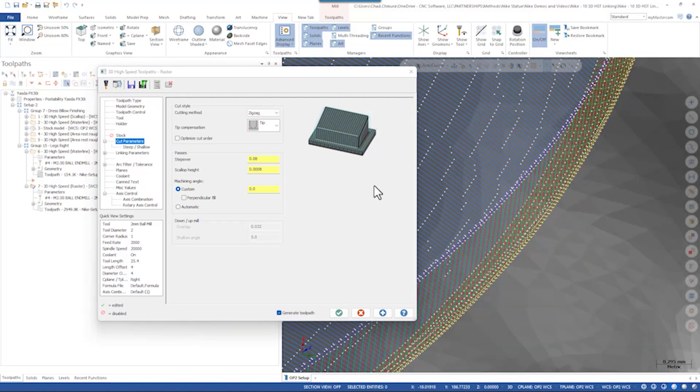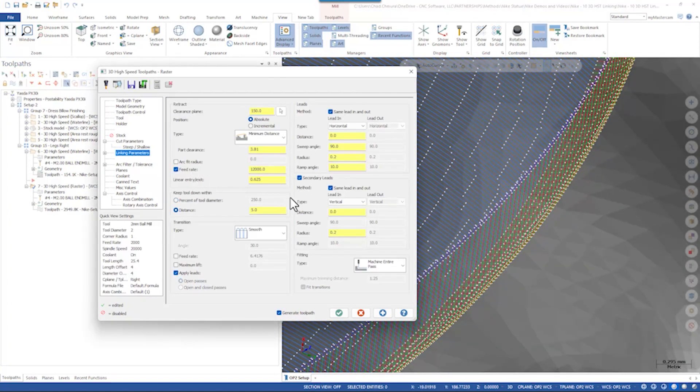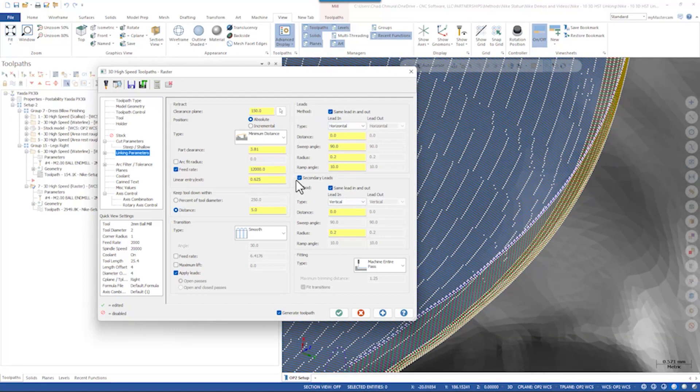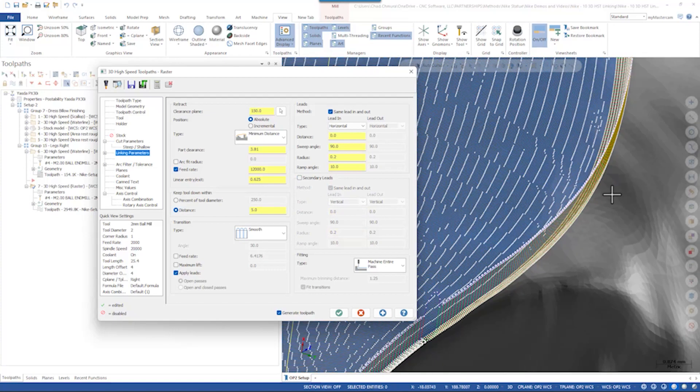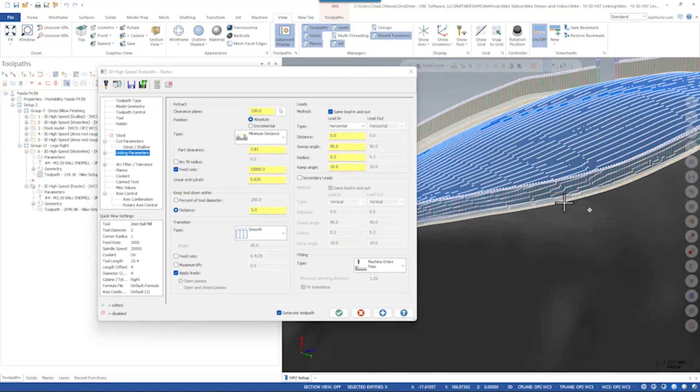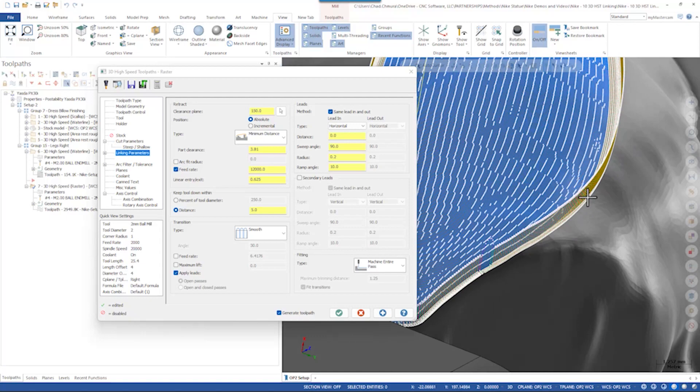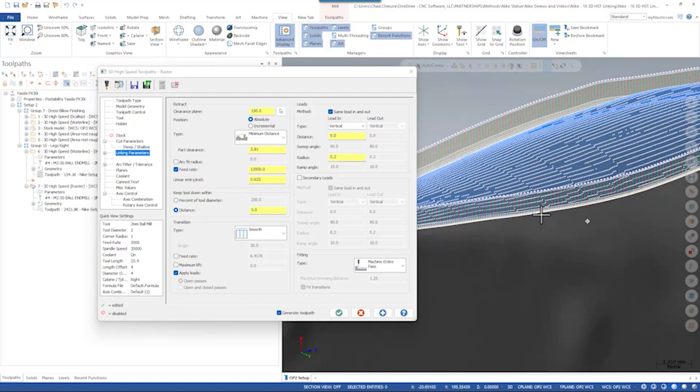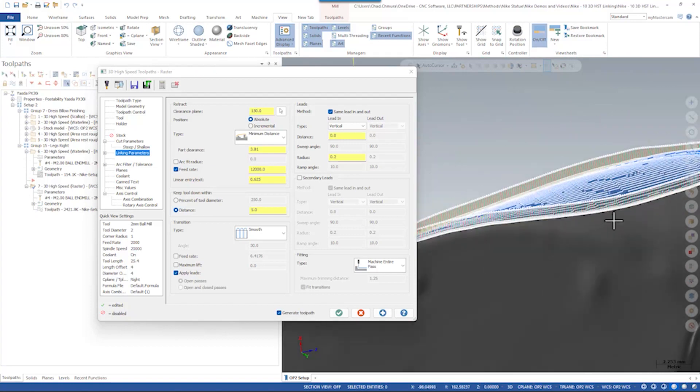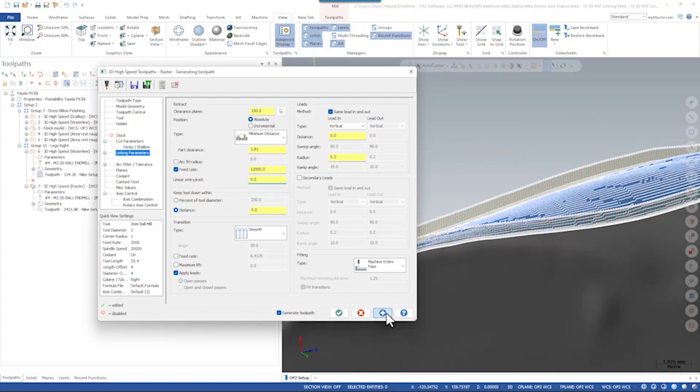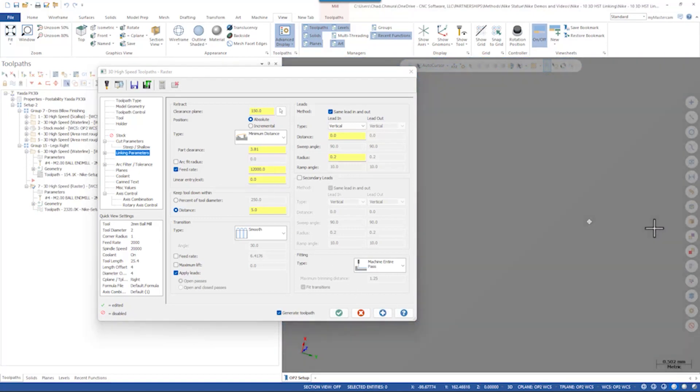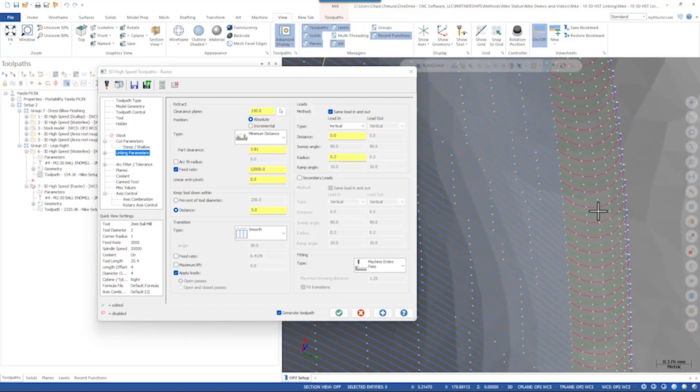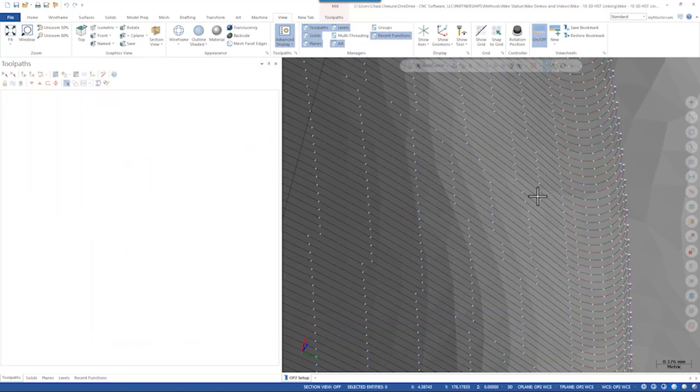So in this case what I chose to do was again simplify that lead motion. If we look at our linking parameters again we have a primary and secondary lead. So let's go with only the primary, we don't need a horizontal and vertical motion. In this case though I don't want horizontal, I'd like to keep all vertical motion. So let's preview this. Again you can see we have a really tall vertical component to this lead so let's get rid of our linear entry and exit. And finally we have a little bit larger of a radius. We don't need to go so far off this part. So we'll go with 0.1 again and click generate.